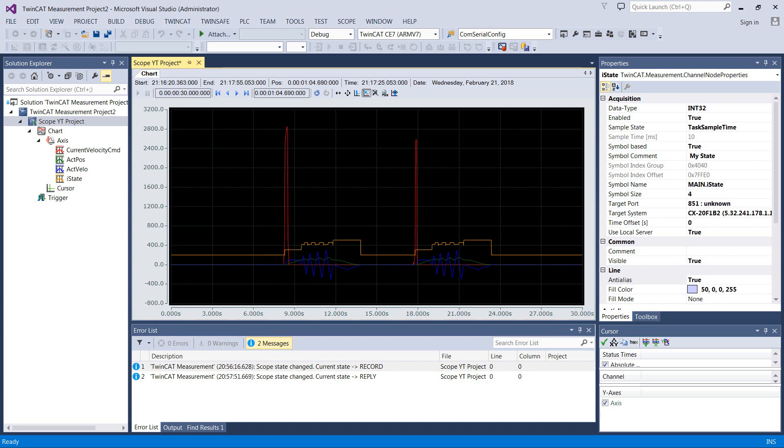So that's just the position is in green, the velocity is in blue, and the acceleration is the slope of the blue line. Could have mapped acceleration as well from the NC to PLC, but we don't need to. I think you get the gist here. So I wanted to show you guys this.